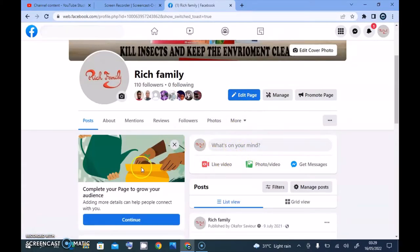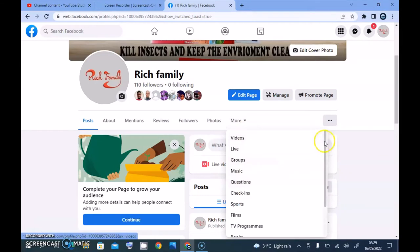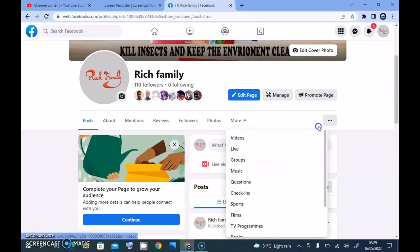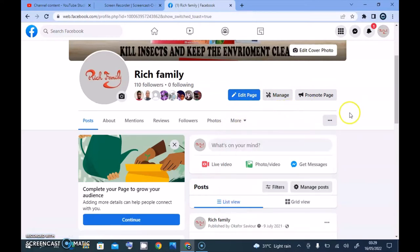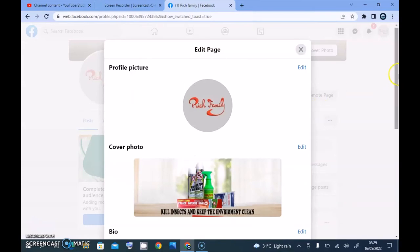Now let me give a simple explanation. You'll notice all this information — About, Mentions, Reviews, Followers, Photos, and more — all of this is displaying because of the category I'm currently using. If I change to a different category, all of this is going to change. So let's go ahead and change the category.